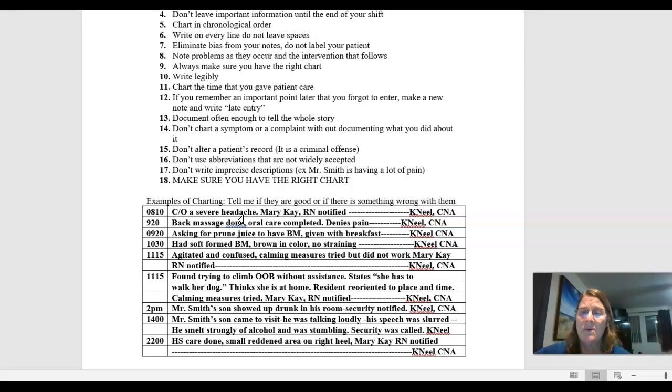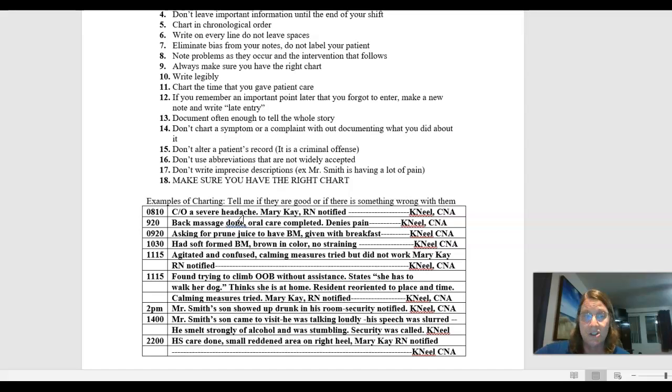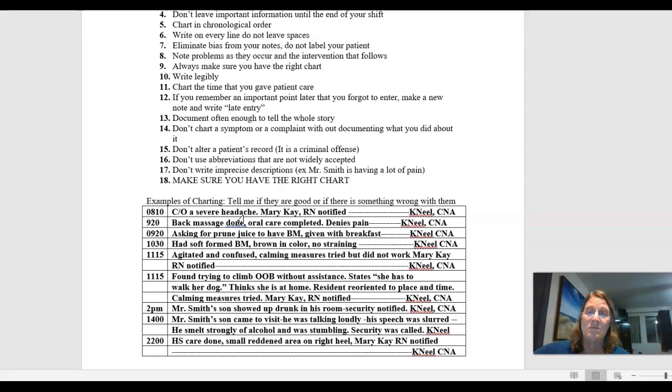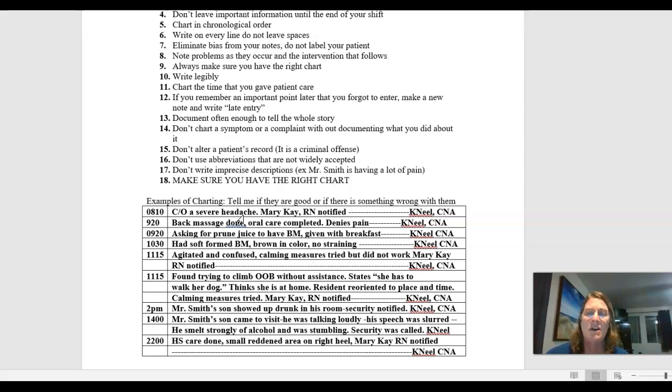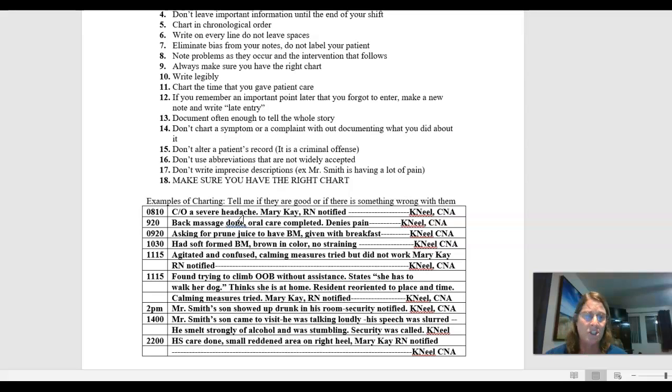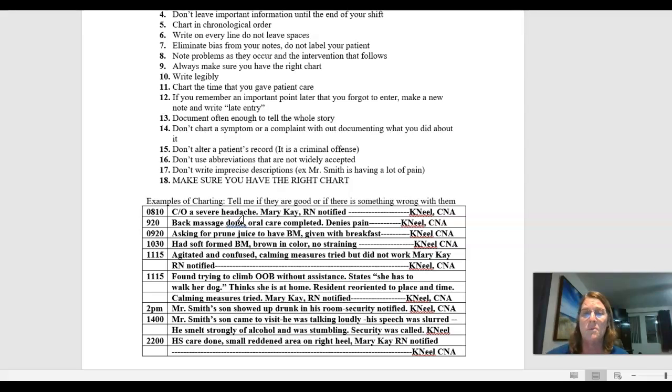So here's one. It says 0920, asking for prune juice to have a bowel movement. BM is bowel movement, given with breakfast. So they asked me for something specific. They asked me for prune juice because they need to have a bowel movement. I took care of it, so I documented that as well. Now, what's the results of that? When a nurse gives a pain medication, if I put complaints of a severe headache, pain scale nine, Mary Kay RN notified. Mary Kay would then document what she did about that headache. But since this person's asking me for prune juice to have a bowel movement, and I took care of it, so I documented that. Now that they had something, so at 1030, had soft form BM, brown in color, no straining. That was my results of it. First initial, last name, title.